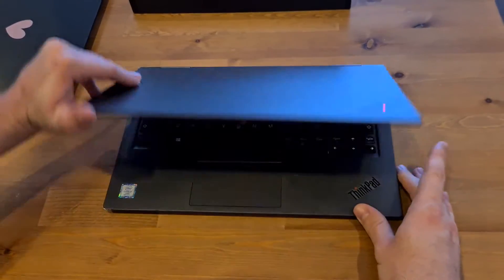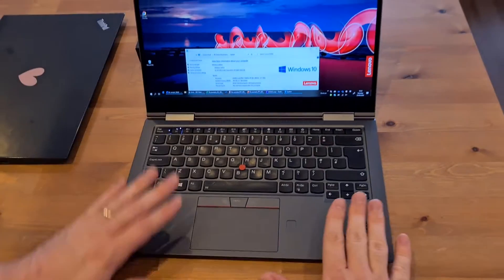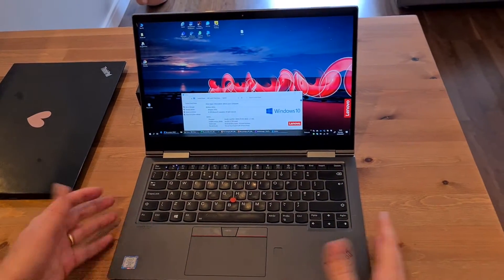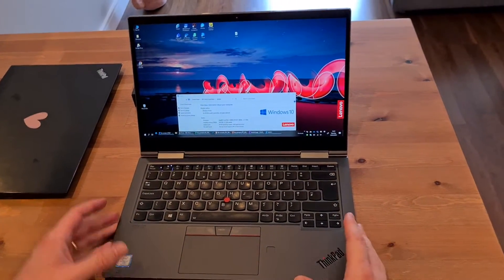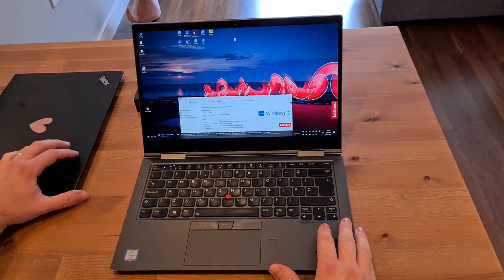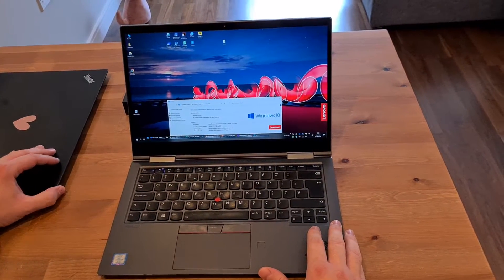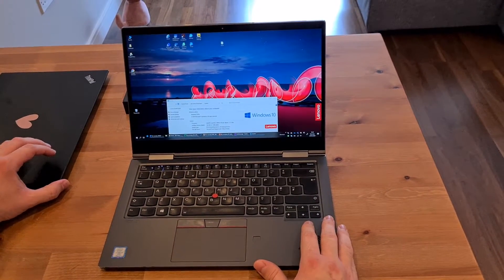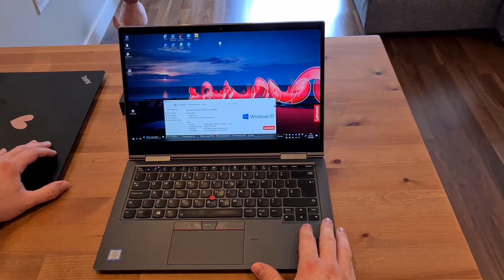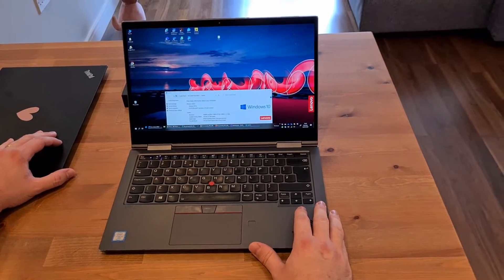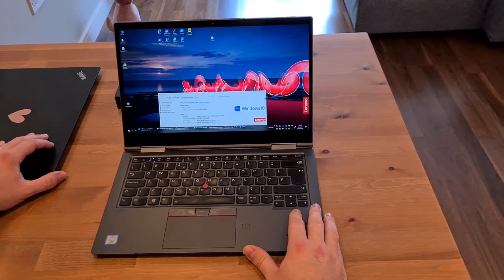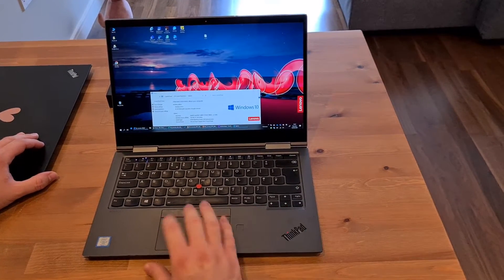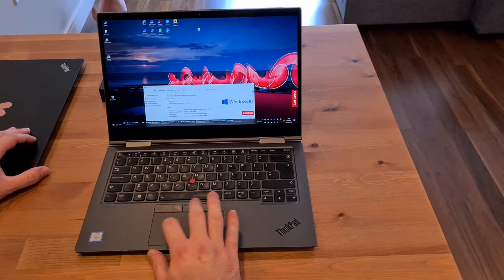So when we open it up, this version here itself is the 4th generation model, i7 core processor, the 8th generation processor, 16GB RAM, and it runs on Windows 10 Pro.